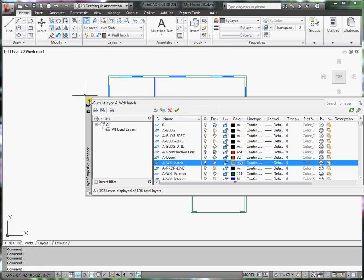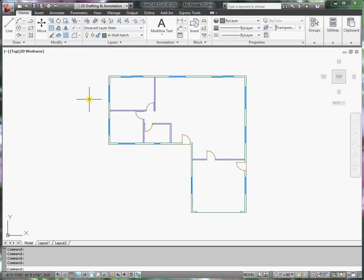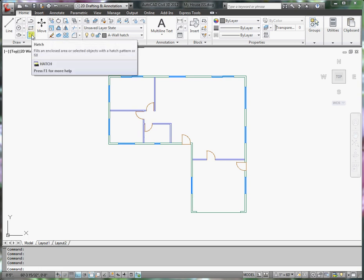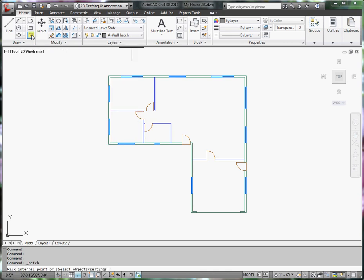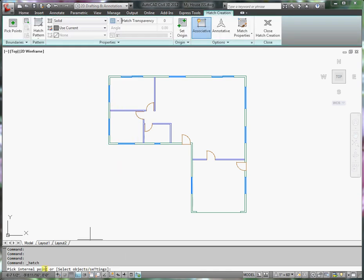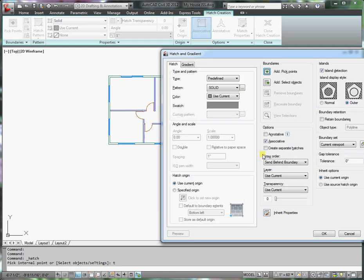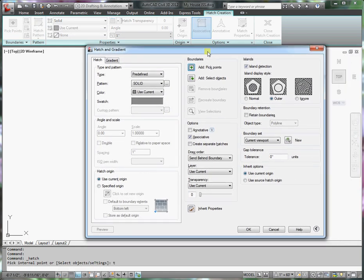Now I want to use the hatch command. I can go over here and click the hatch button, and it says to pick internal points or settings. Let me type in T. I type T because T is uppercase here, and T will take me to a dialog box. This is a little bit easier to explain what's going to happen.